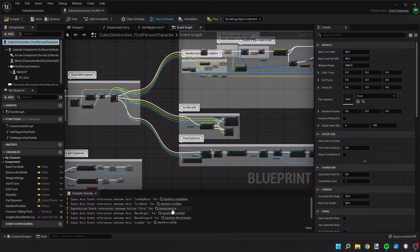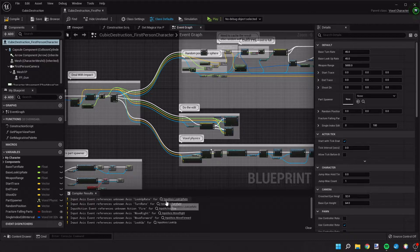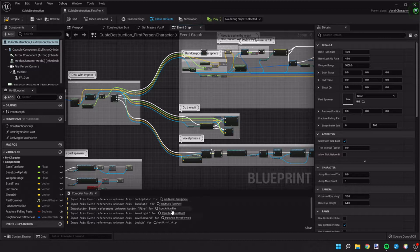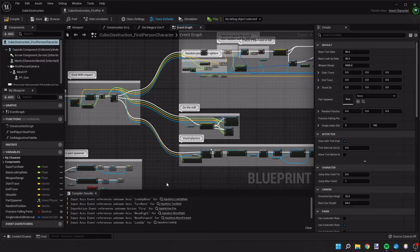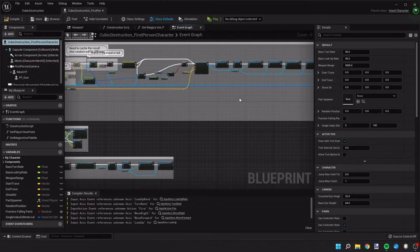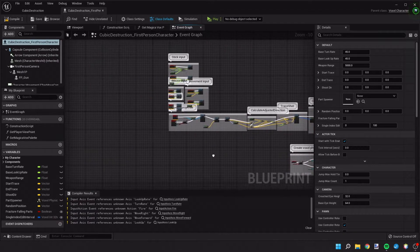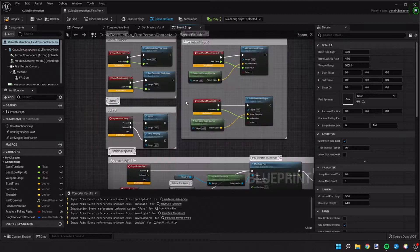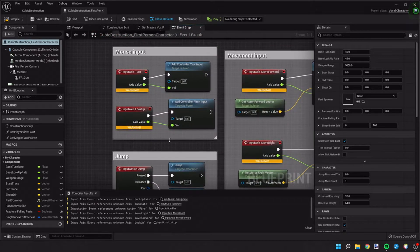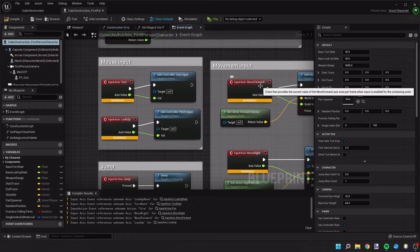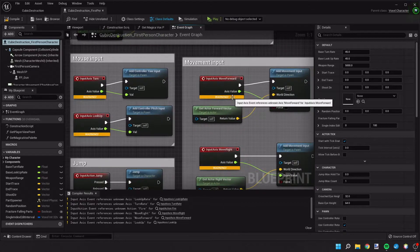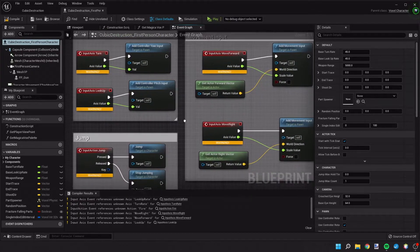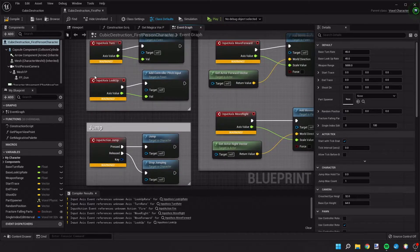Now down in the compiler results, we see we have several errors and they're all regarding input axis or input action. This is basically what keys are triggering these events. If we look at the blueprints, we can see we have all these warnings where input axis move forward warning because nothing has been assigned to that to tell this to move forward, move back, to jump, that sort of thing.